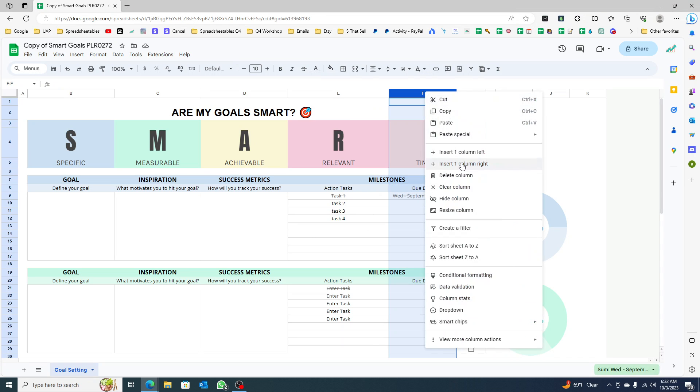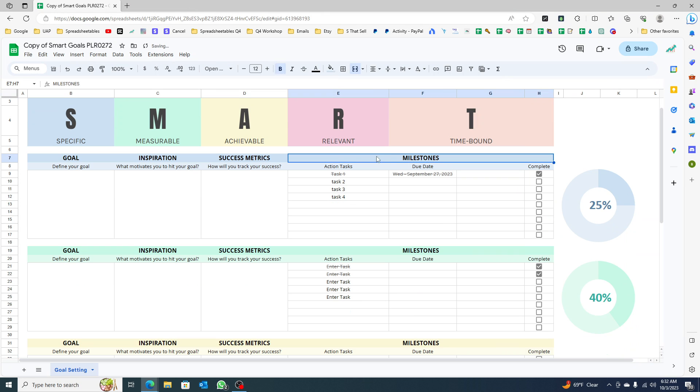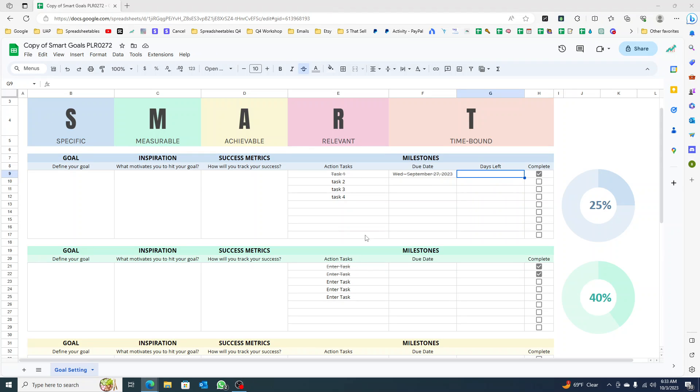You can see that this merged cell continued the pattern, so nothing to change here. I want to count the days left if you notice.